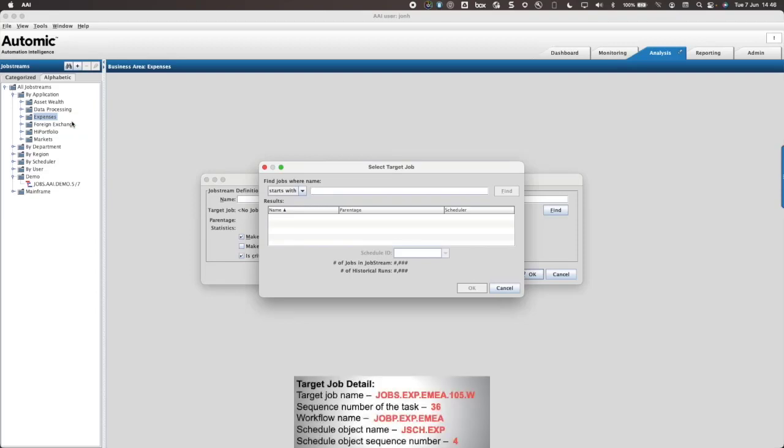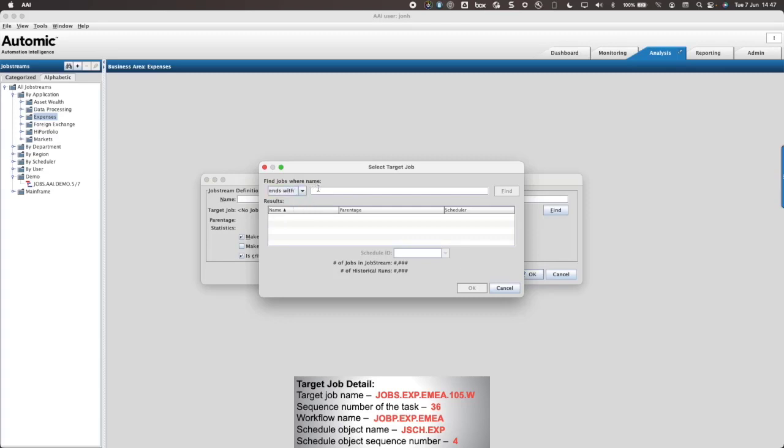Now I need to refer to the information recorded earlier. I'll use the ends with search and enter the final characters of the job name, followed by a forward slash and the sequence number of the task in the workflow. When I click on Find, I am presented with two possible jobs.